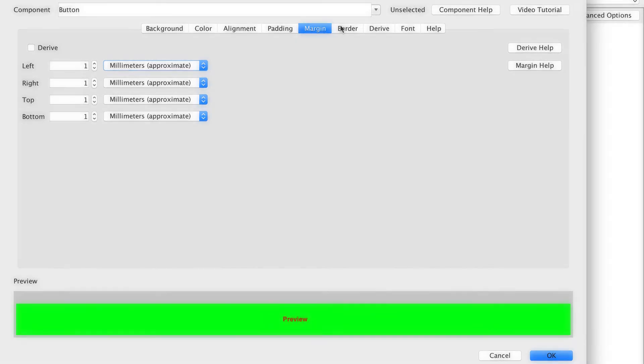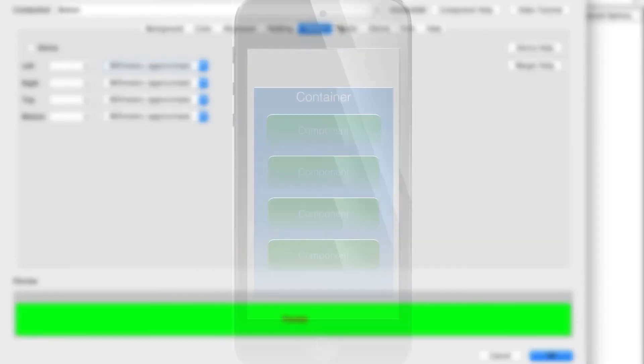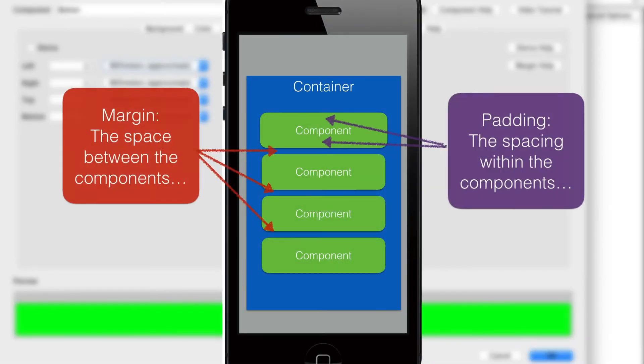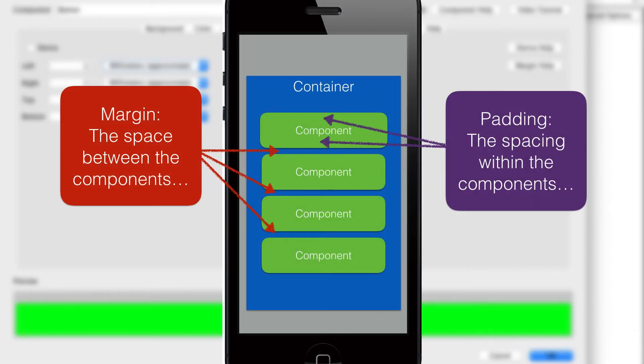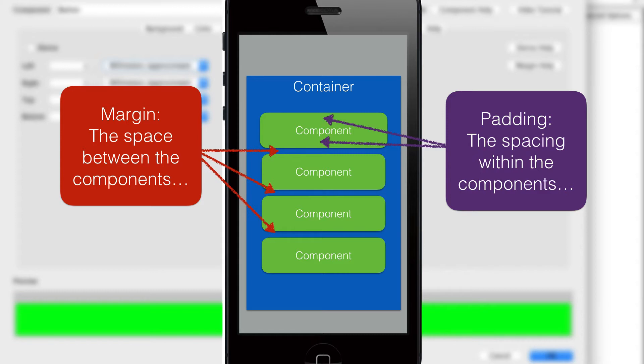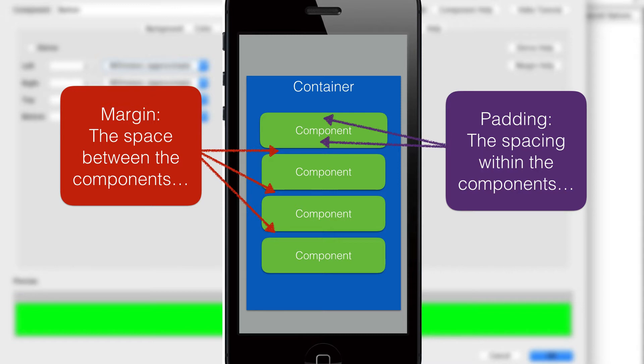There is a lot of confusion over padding and margin. So let's clarify this. Margin represents the space outside of the component so you use that to push components away from one another or bring them closer together. Padding makes the component larger or smaller. It's the additional space within the component beyond what is normally needed to draw the component.